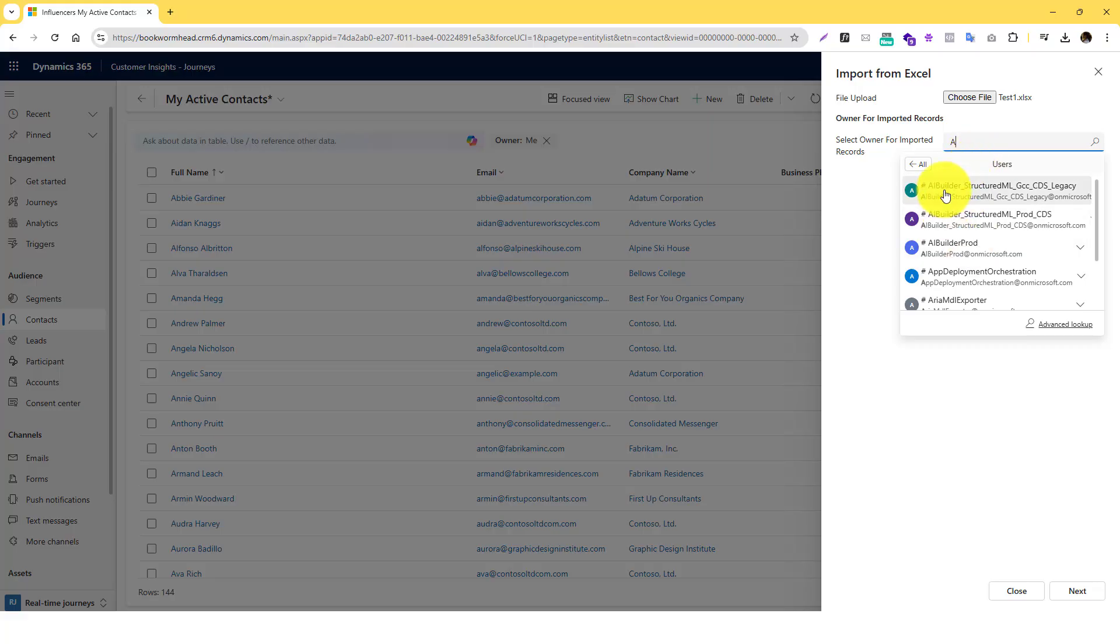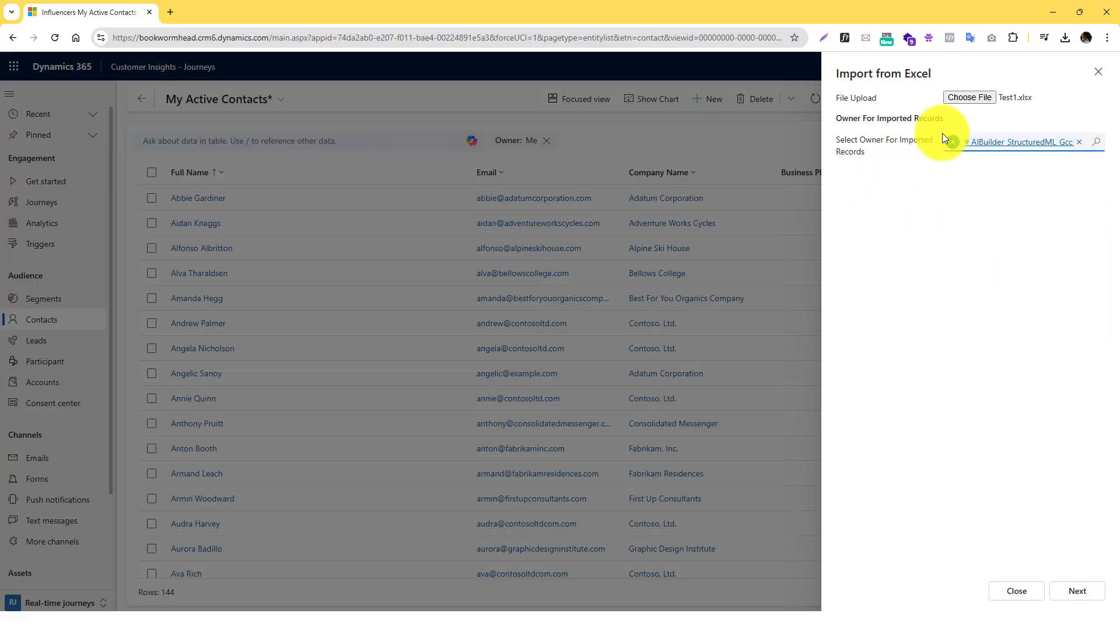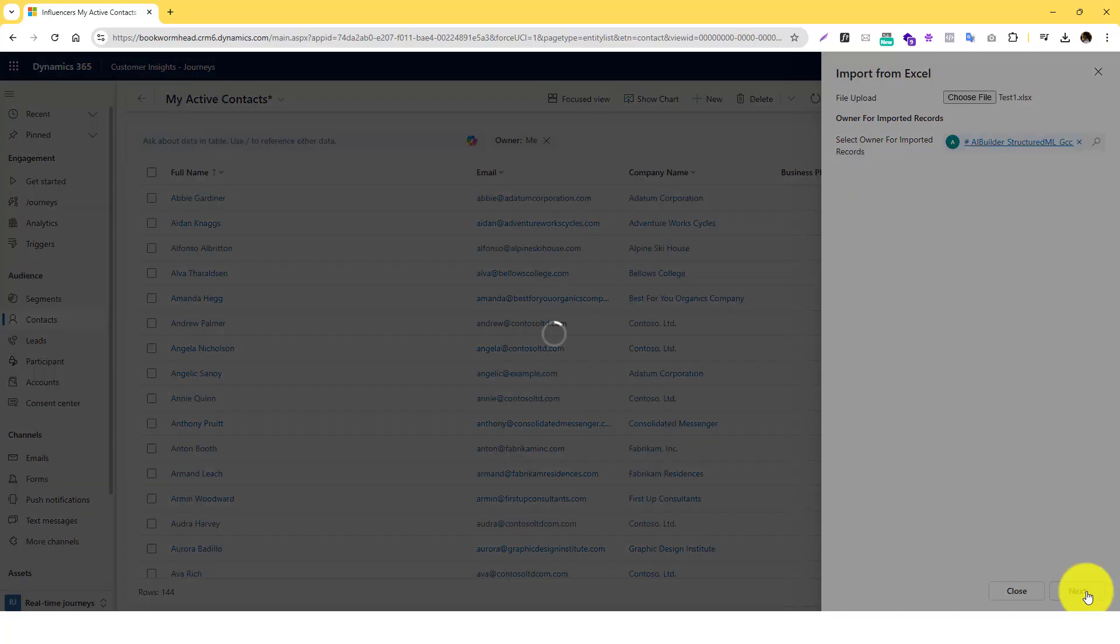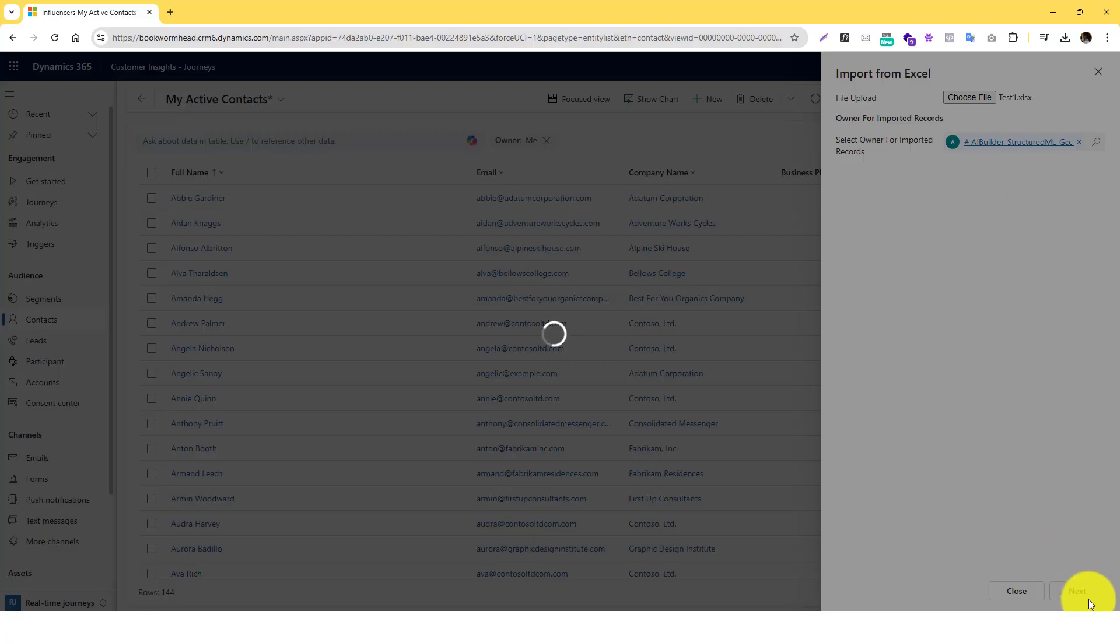Let's just really select random user there and then click on Next. And then in that area, in the next stage, Dynamics is going to ask you to map out your fields.